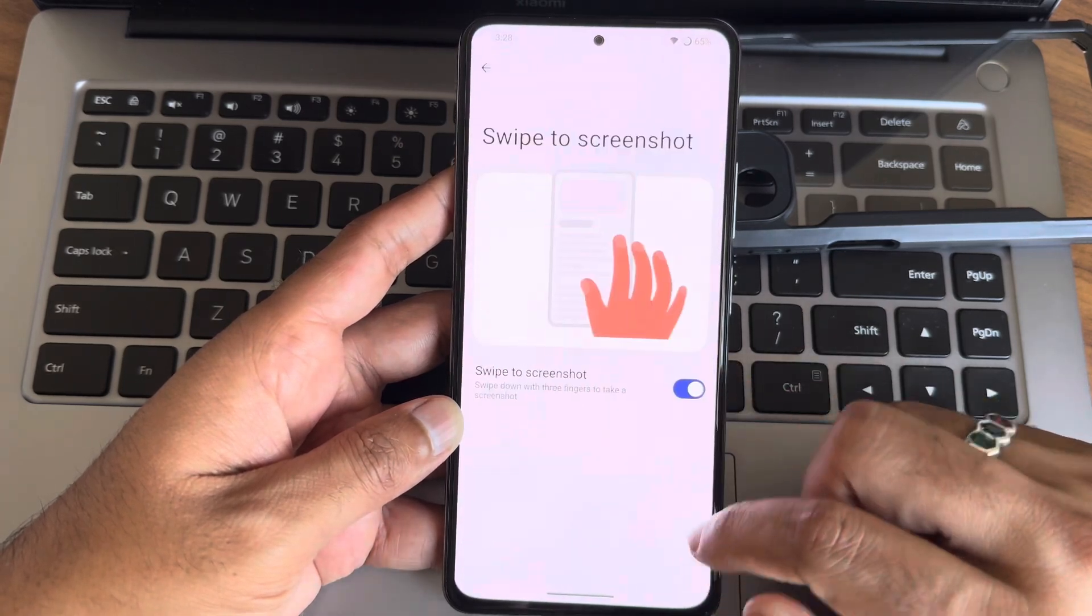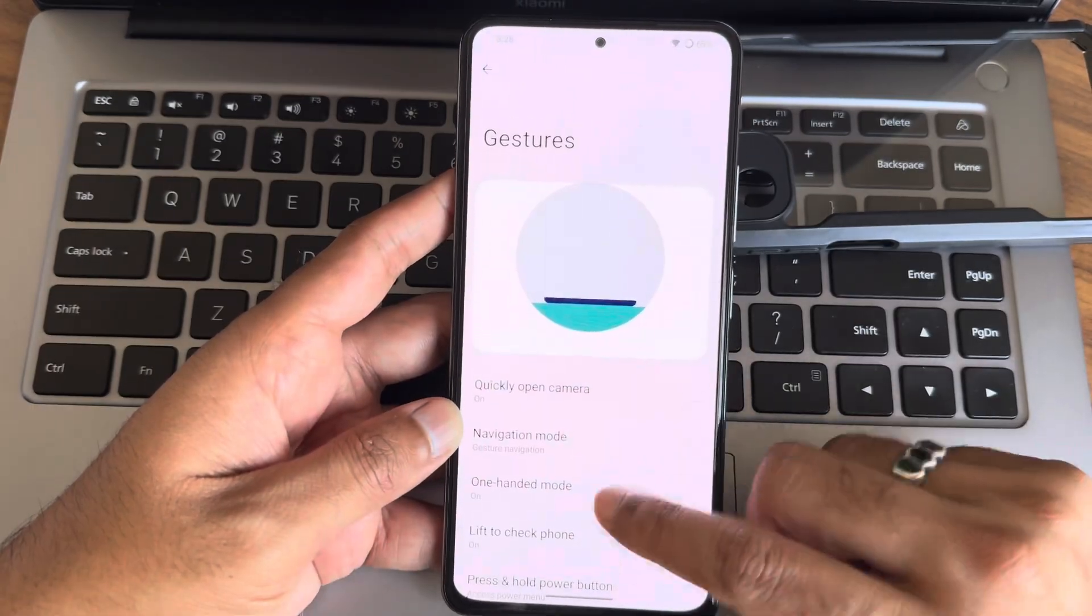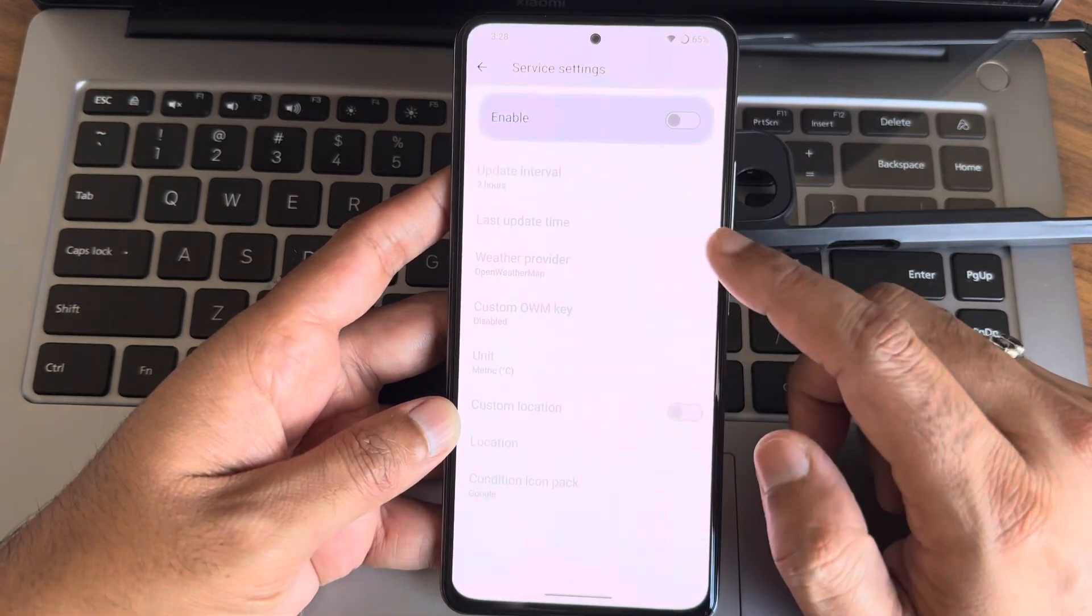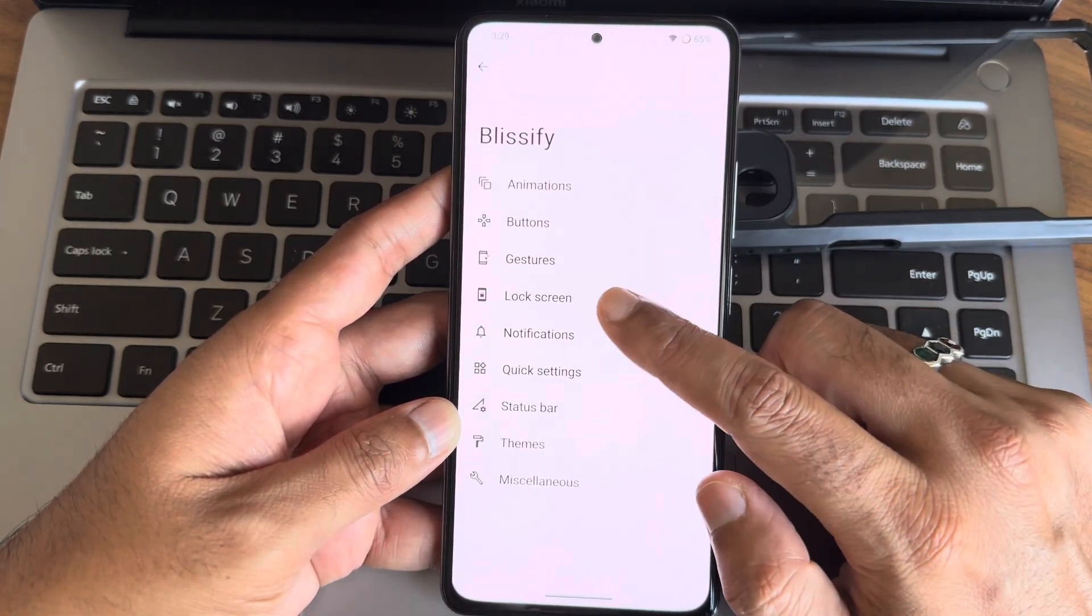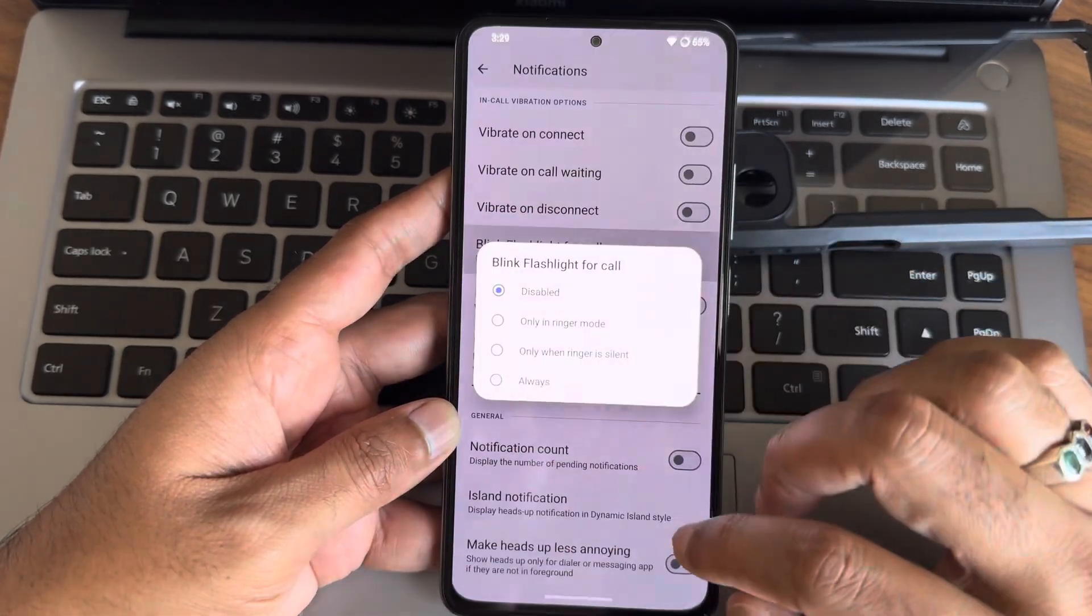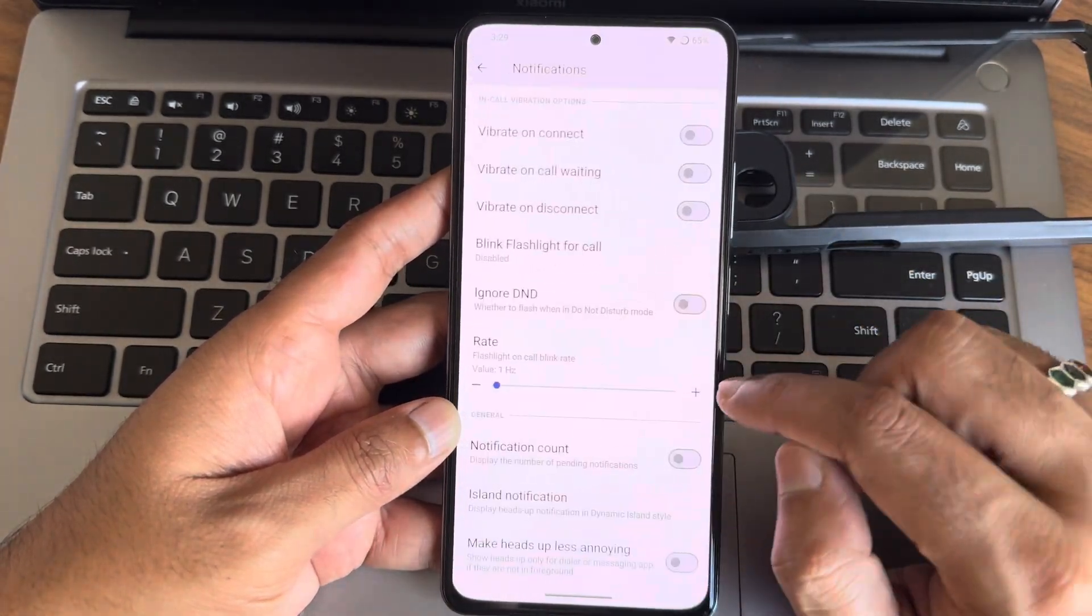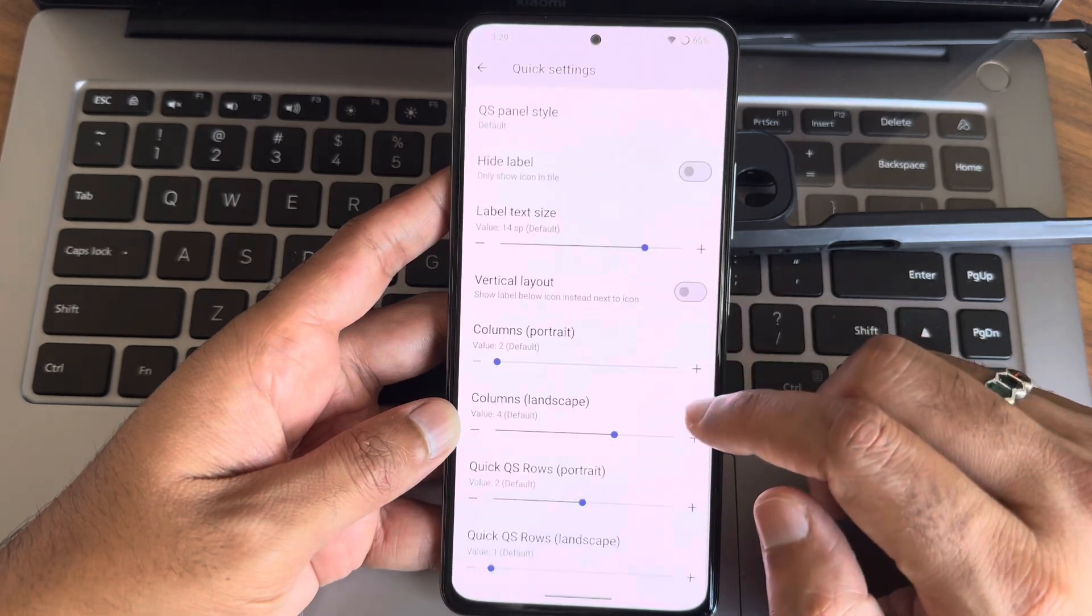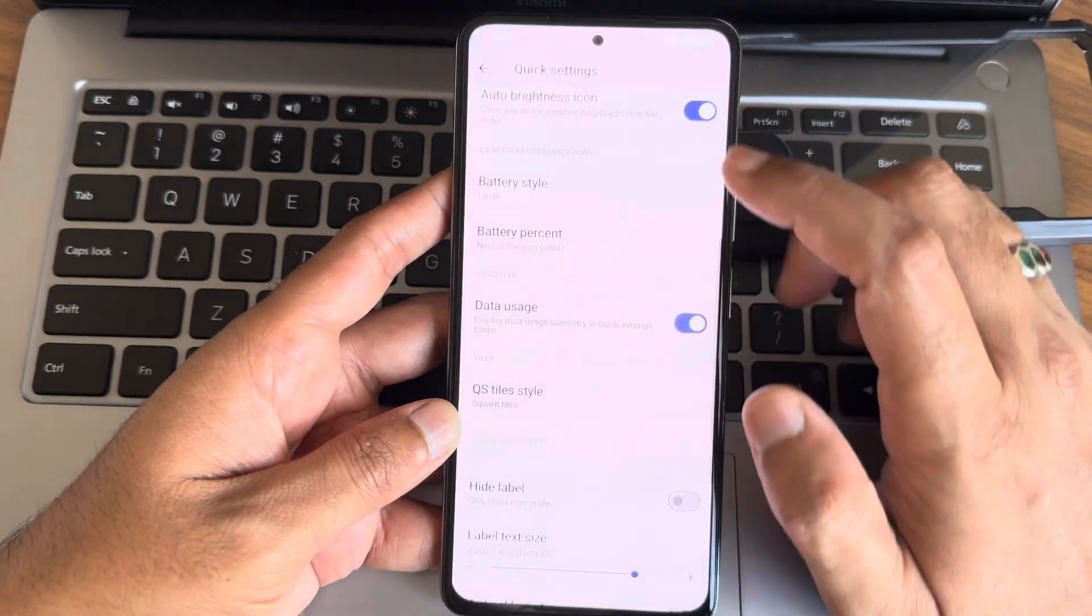Now let's talk about performance. The ROM is running on Android 14, and from my testing, everything feels snappy and responsive. Let's break it down into categories like YouTube, Chrome, Instagram, and show multitasking between them.